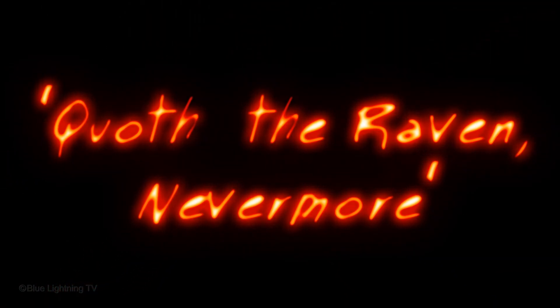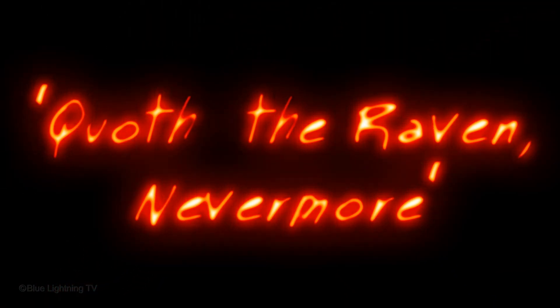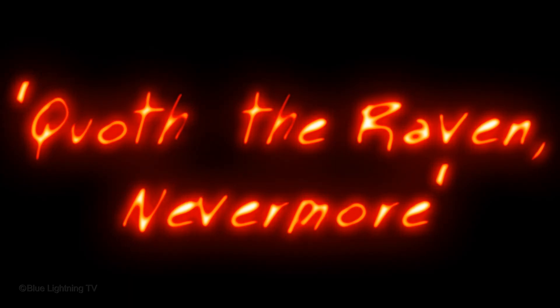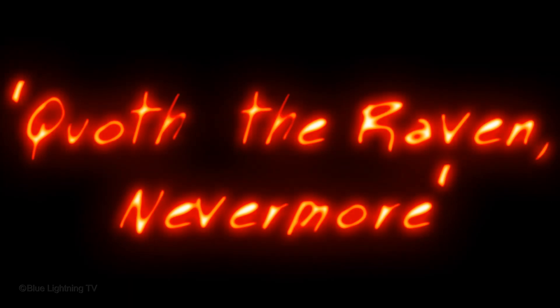Hi. This is Marty from Blue Lightning TV. I'm going to show you how to quickly create a powerful, luminous text effect.